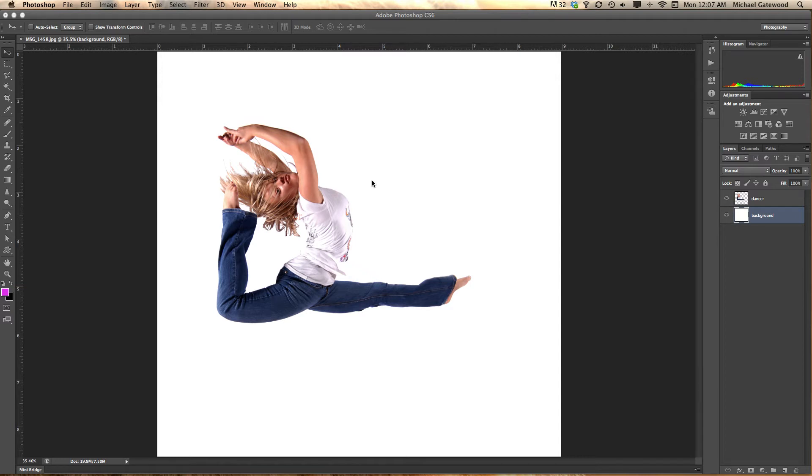My name is Michael Gatewood. I'm in Photoshop CS6 and in this exercise I'd like to show how to create an artistic background with one click.